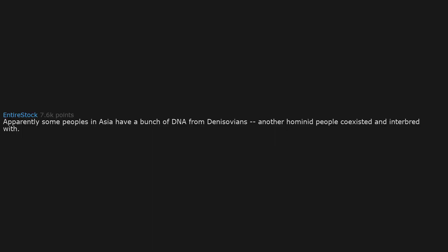Apparently some peoples in Asia have a bunch of DNA from Denisovans, another hominid people coexisted and interbred with.